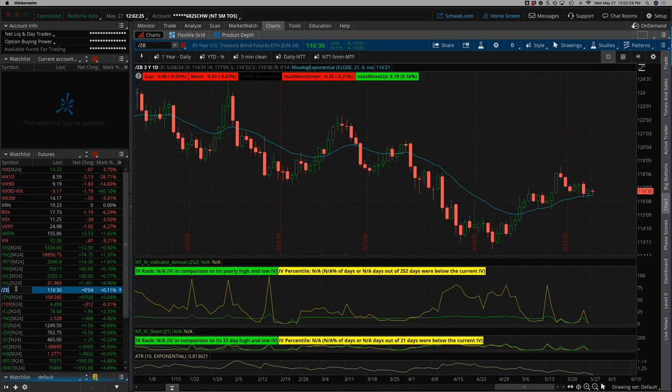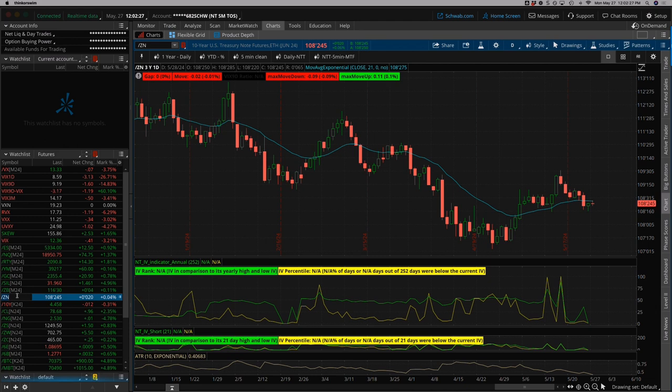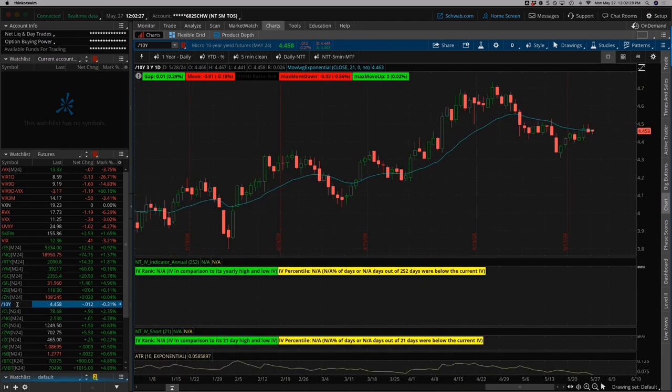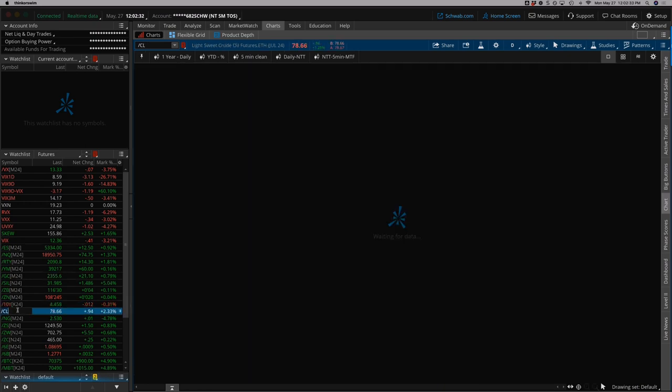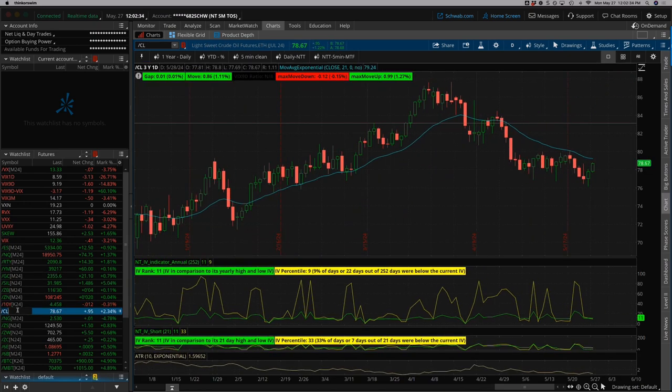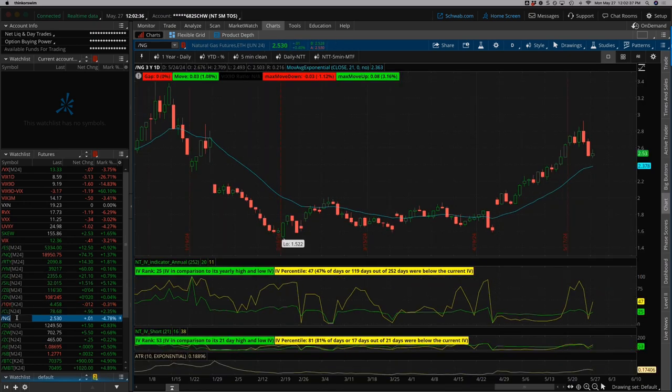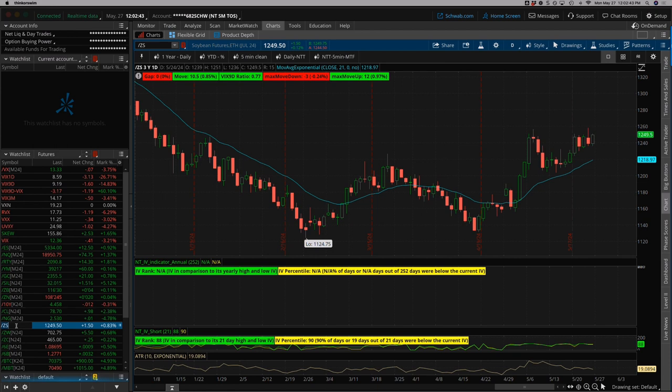Notes and bonds, a little bit choppy to lower. 10-year yield bouncing, closing in at 4.458. Oil, a little bounce back after sell-off. Natural gas bouncing a little bit today after a couple days of sell-off last week.